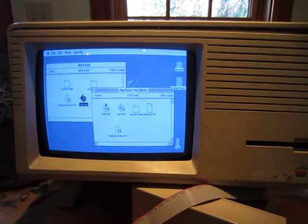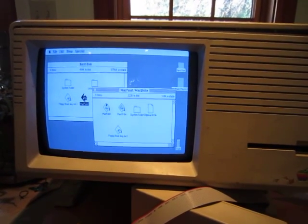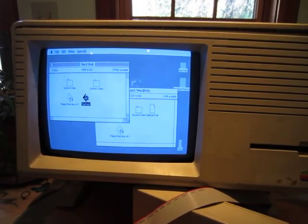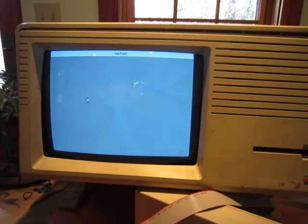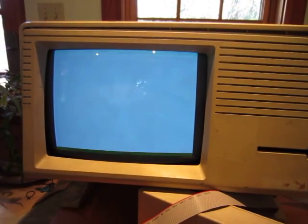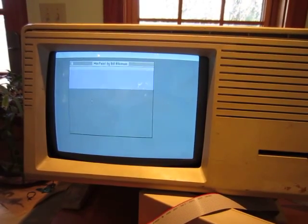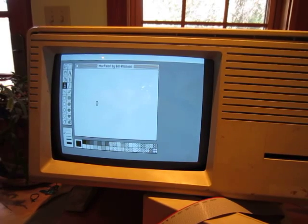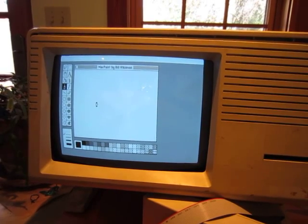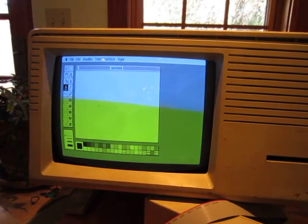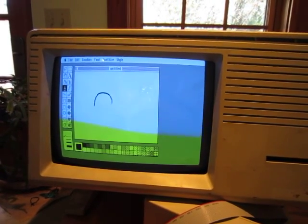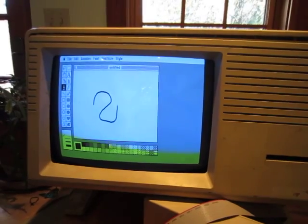Now I'm going to launch Mac Paint. There it is. Woohoo!